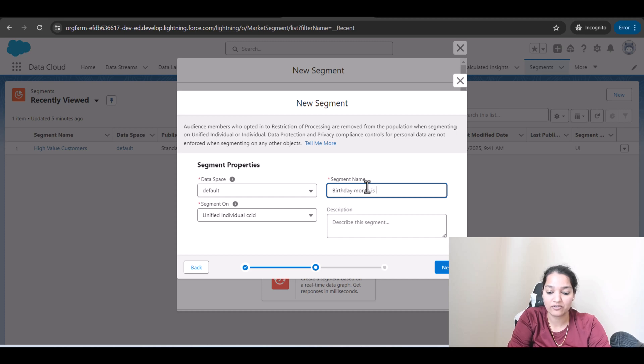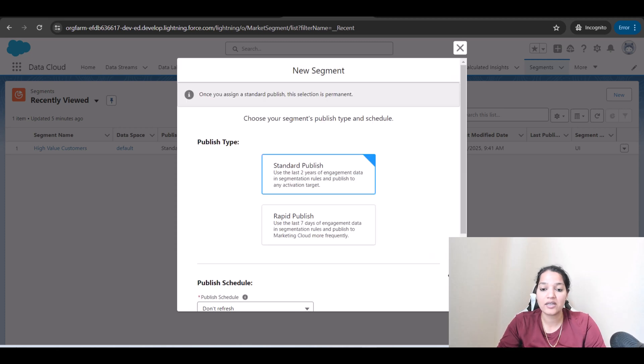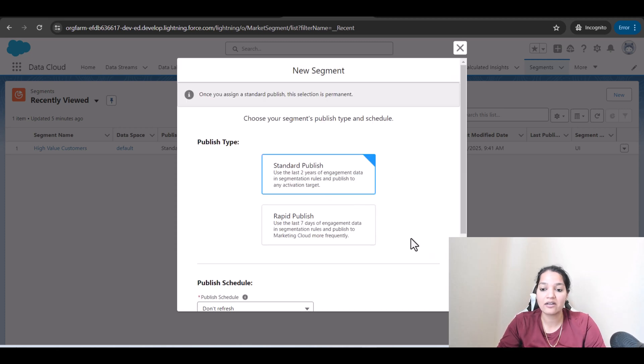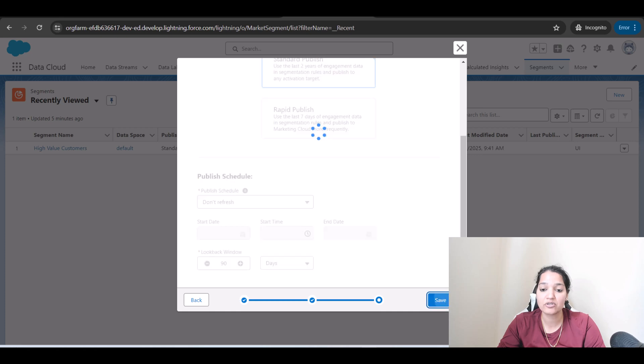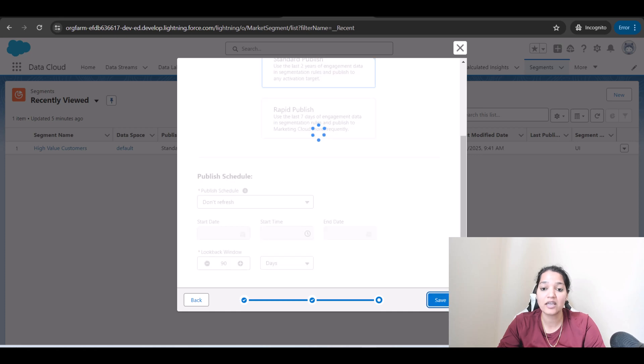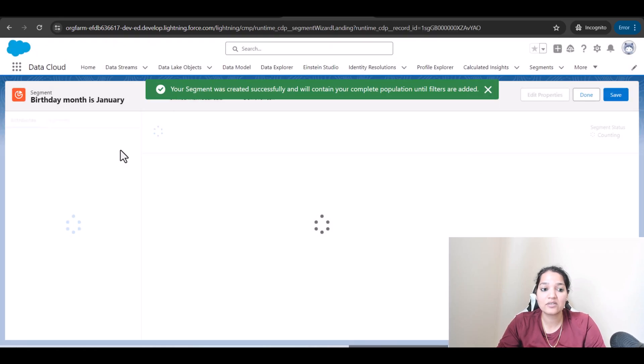I'm going to use January. You can use anything, but January has some records so I'm going to use January. Hit Next, standard publish, we are not going to schedule the publishing, so we're going to hit Save.